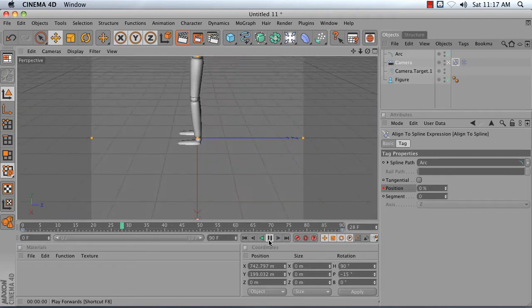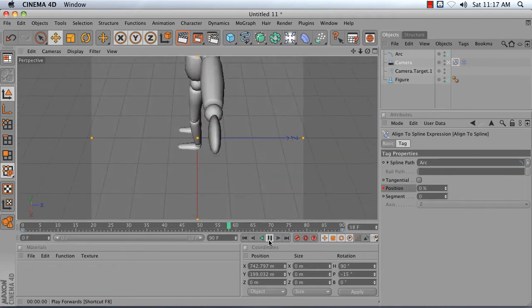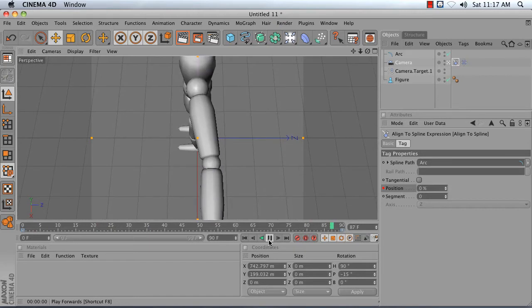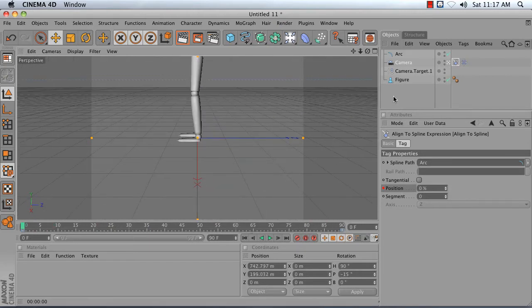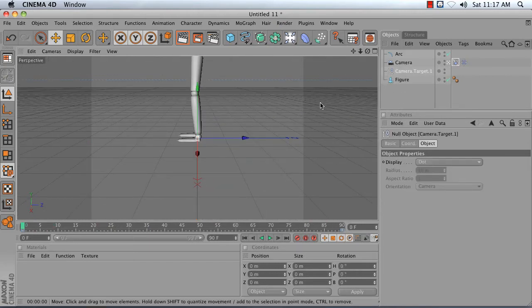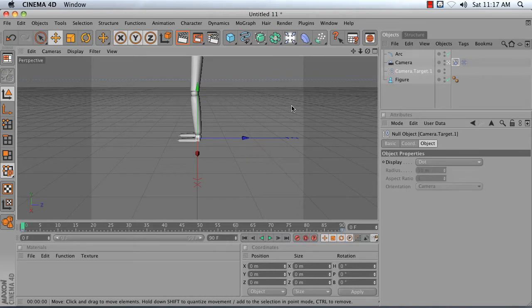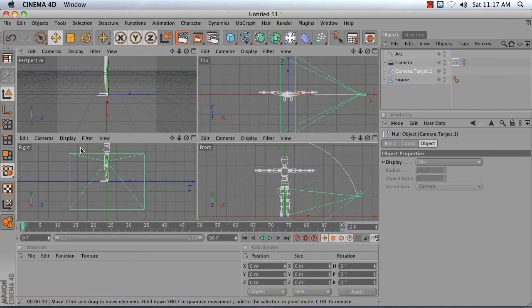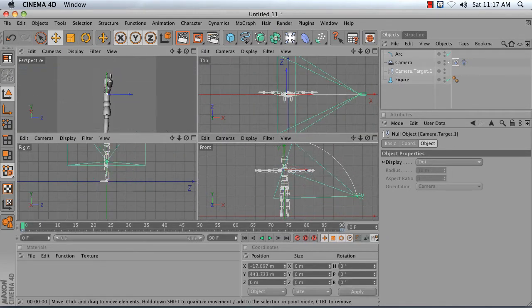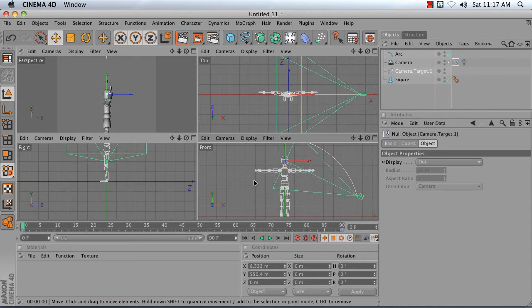Now presently, my camera is focusing on the feet of my object. I can adjust that by moving my camera target. And I'm going to do that in my four-way view. I'm just going to move my target object up until it is centered at the head of my character.